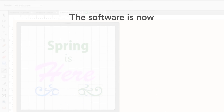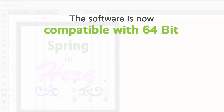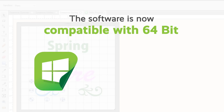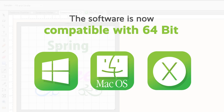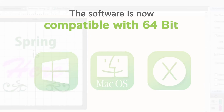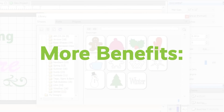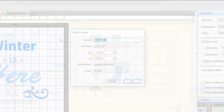This software is compatible with 64-bit Windows, Mac and Macintosh OS X operating systems. Here are some of the benefits that this update has to offer.